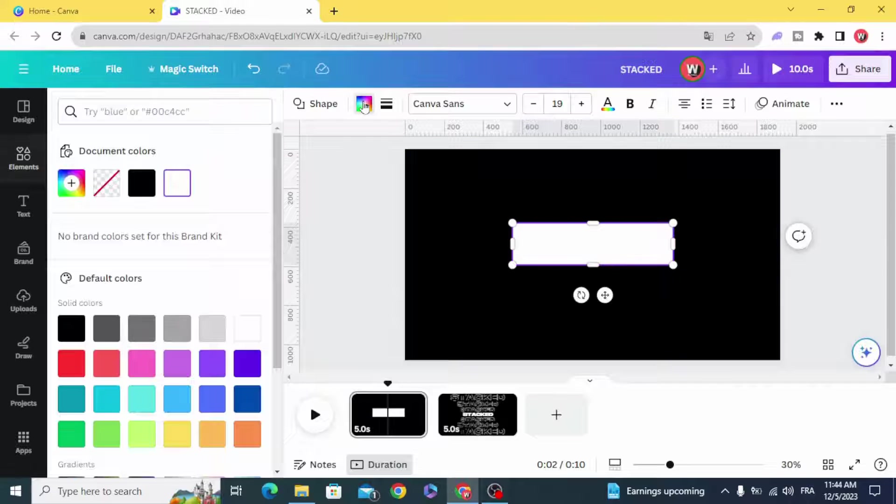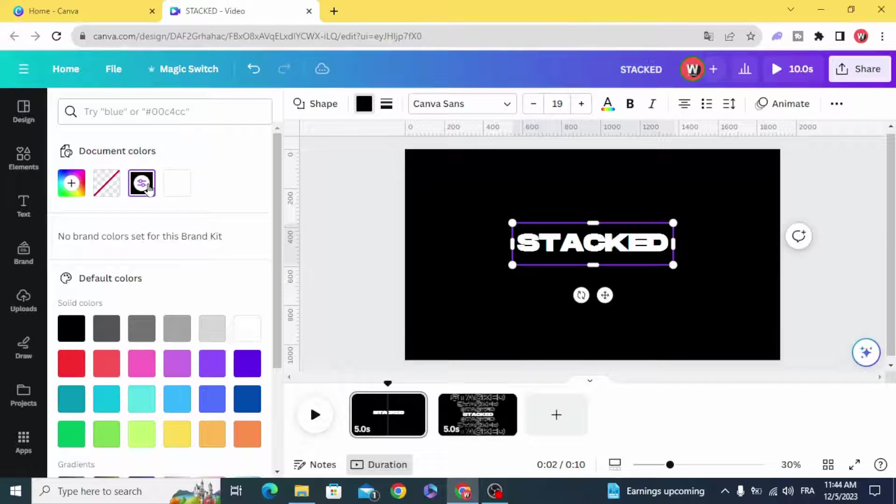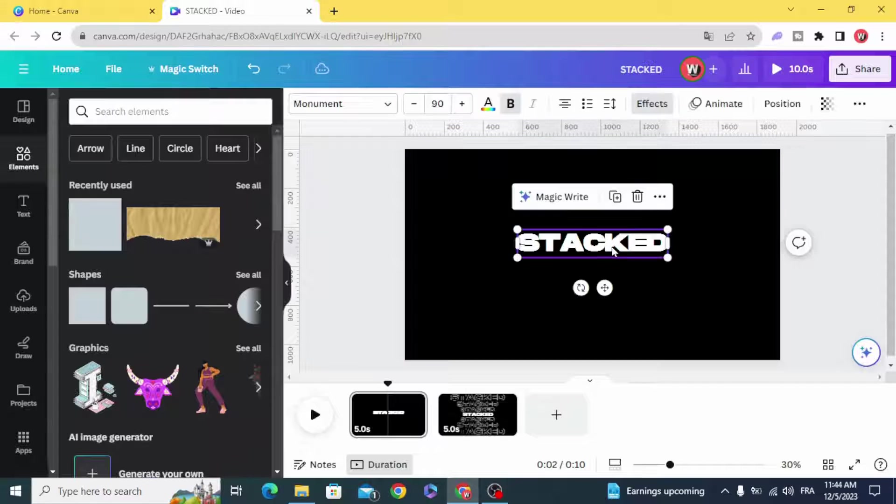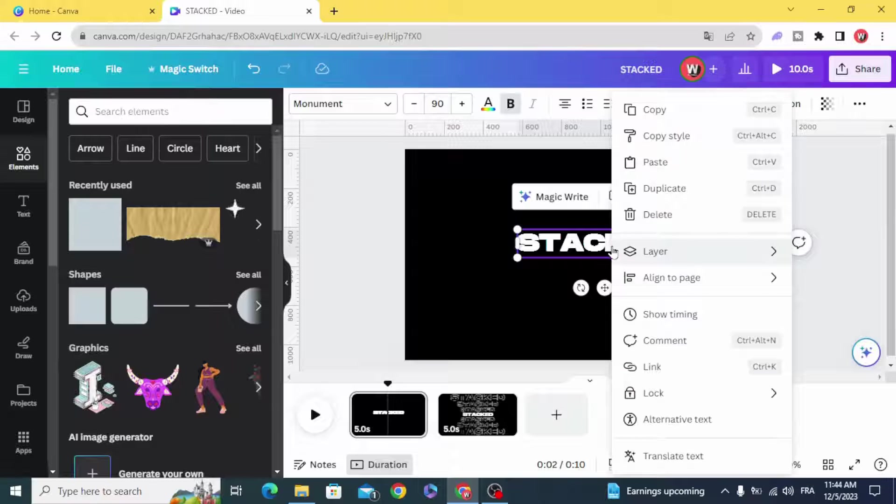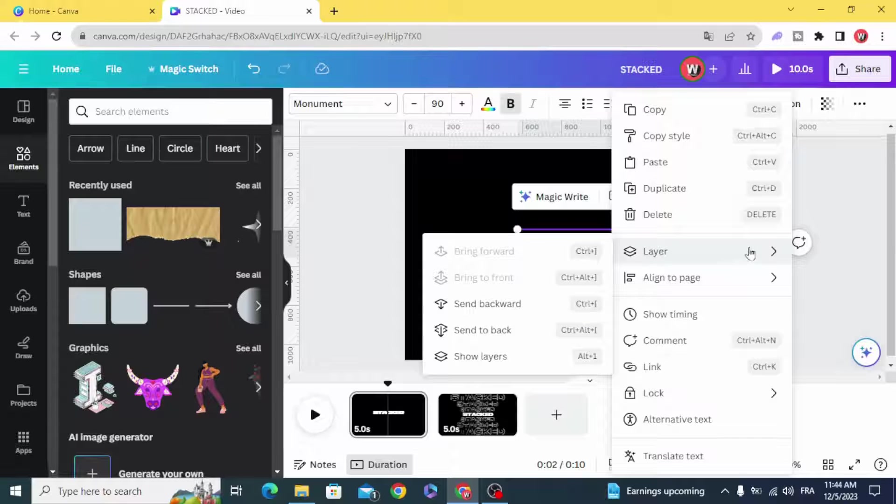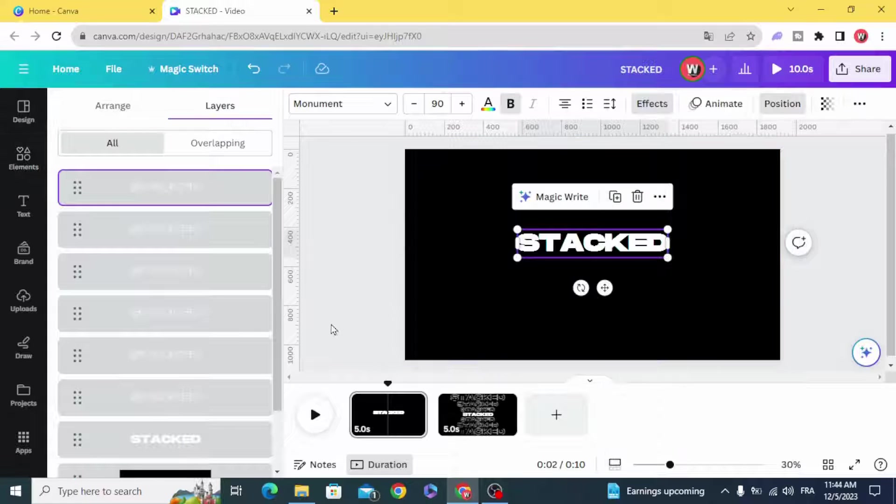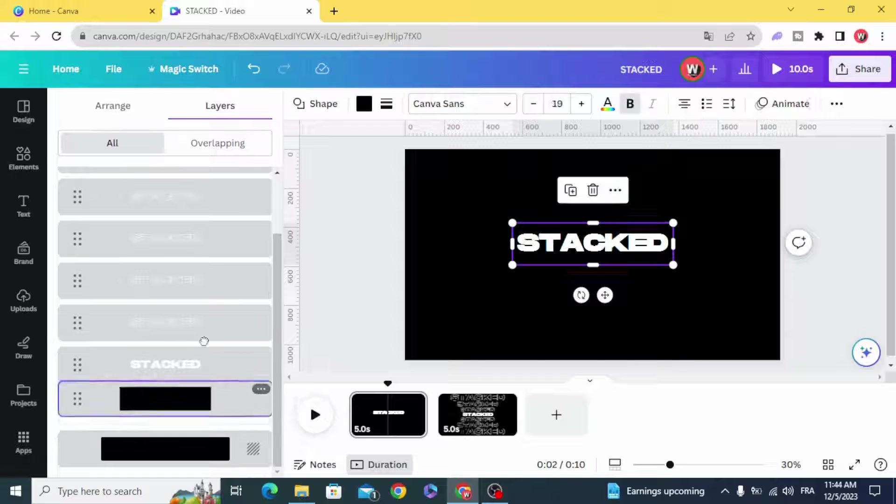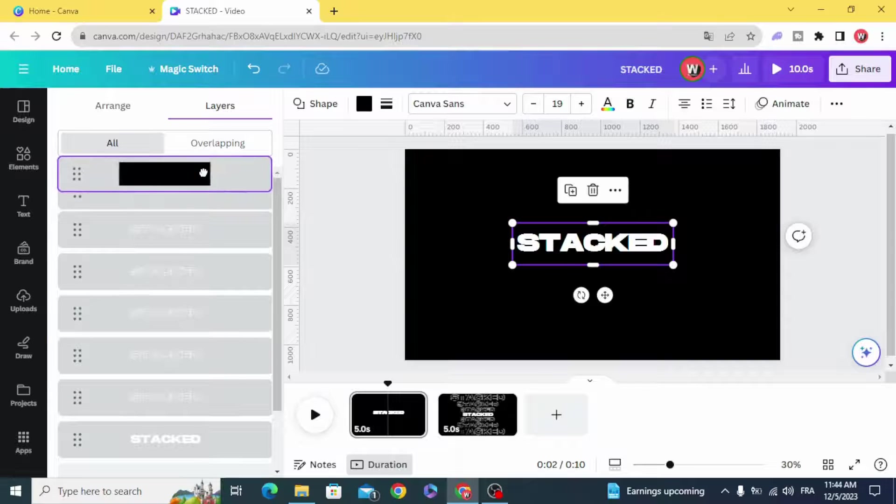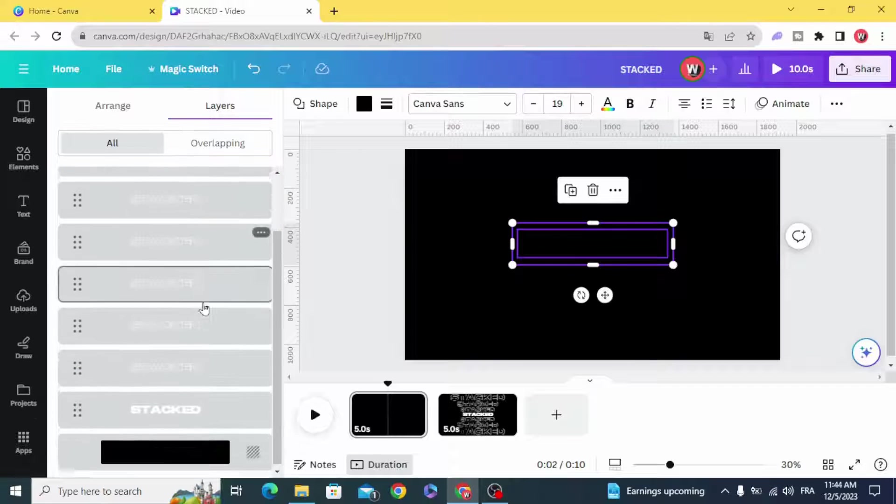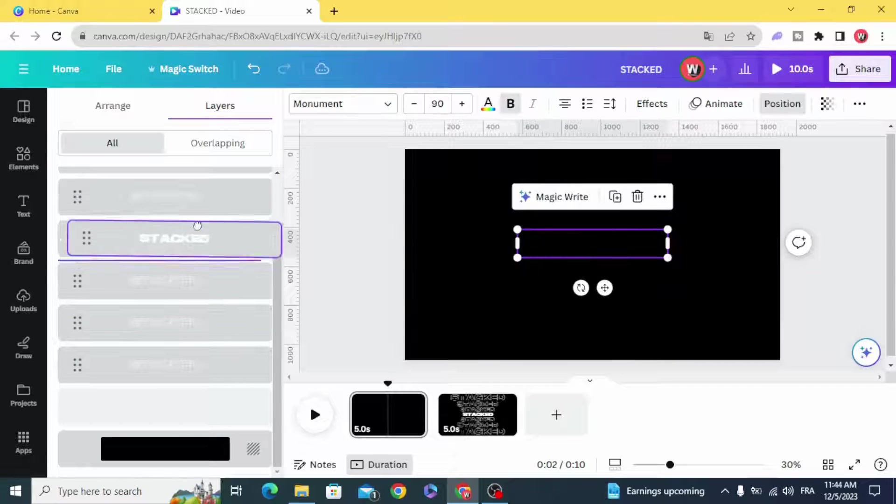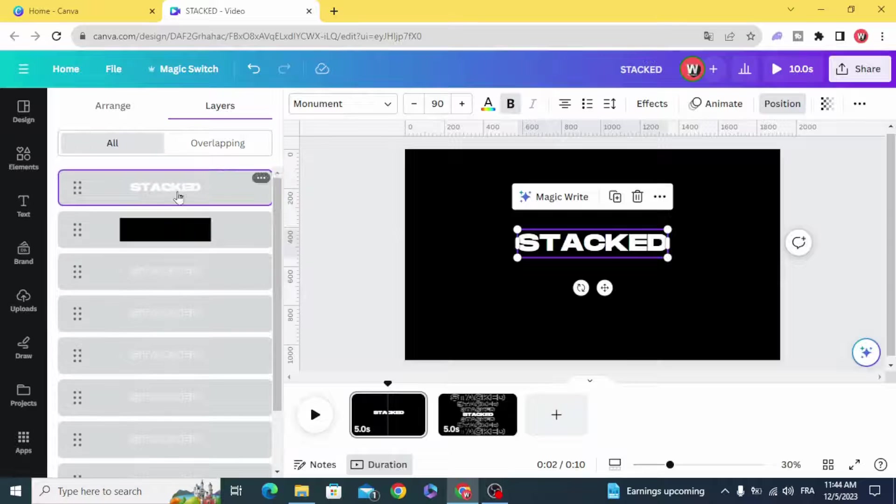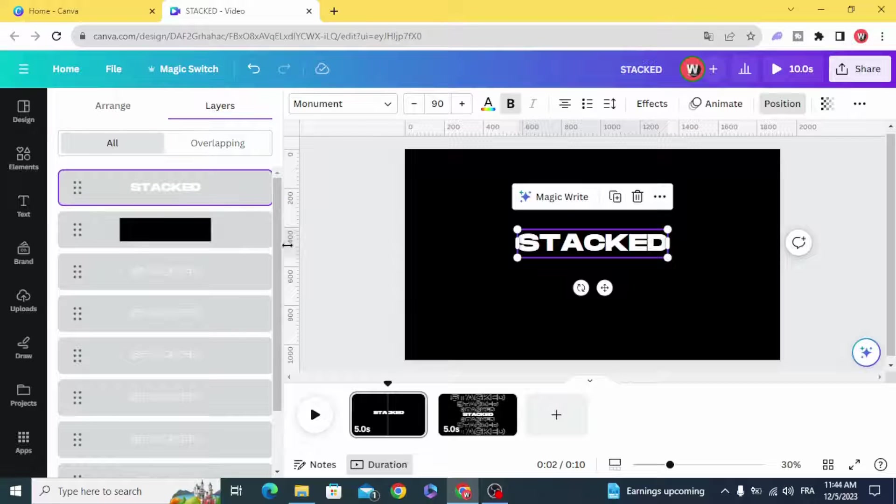And change the color to black. Go to layers, show layers. Make the shape in the top and make the text above all the layers.